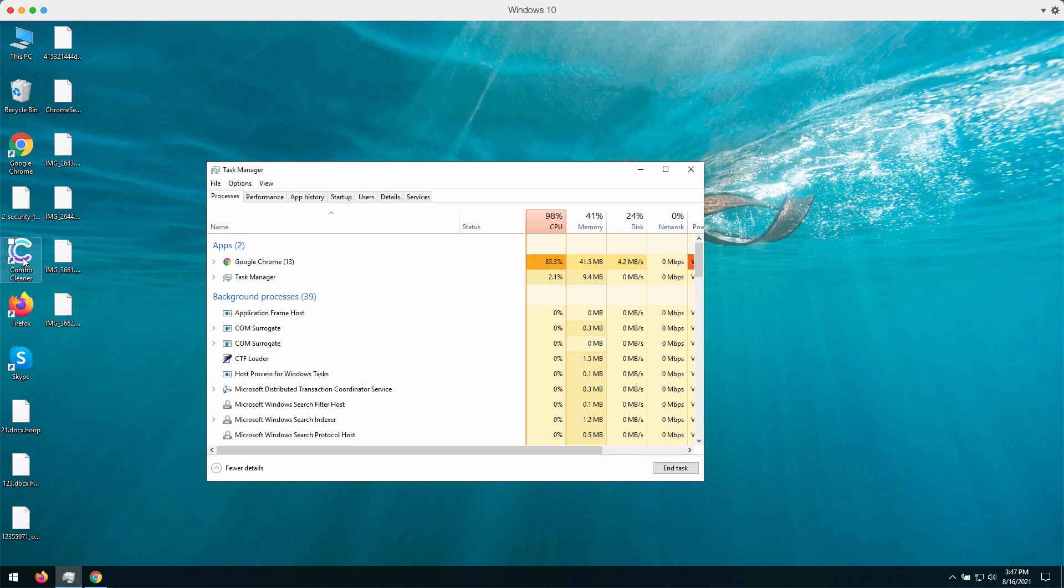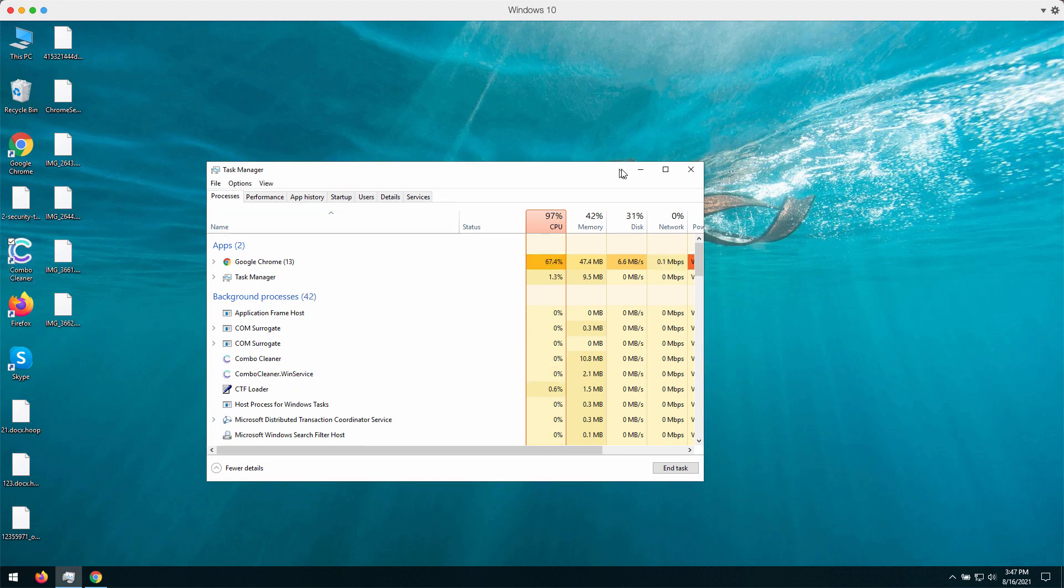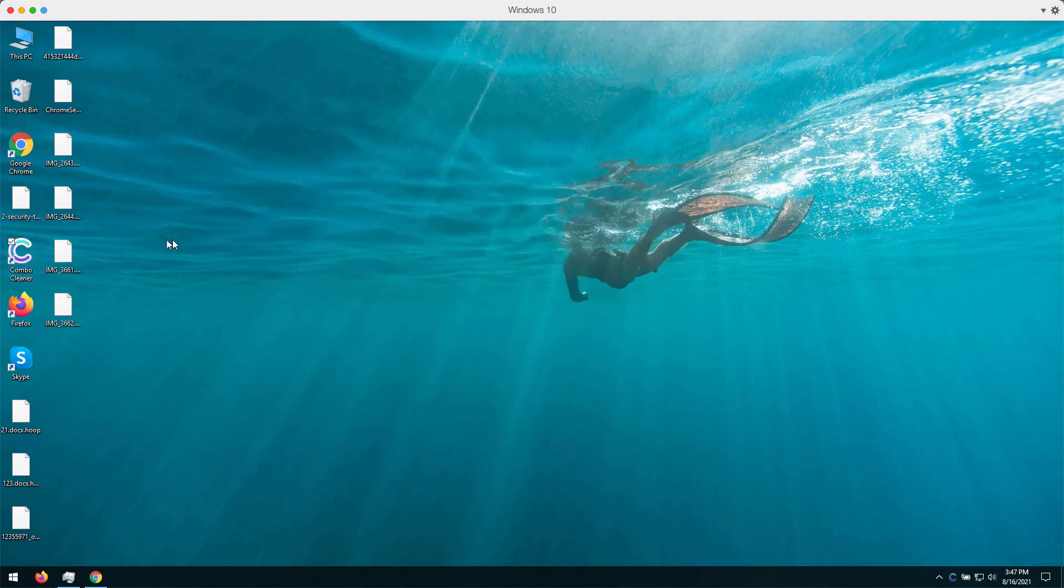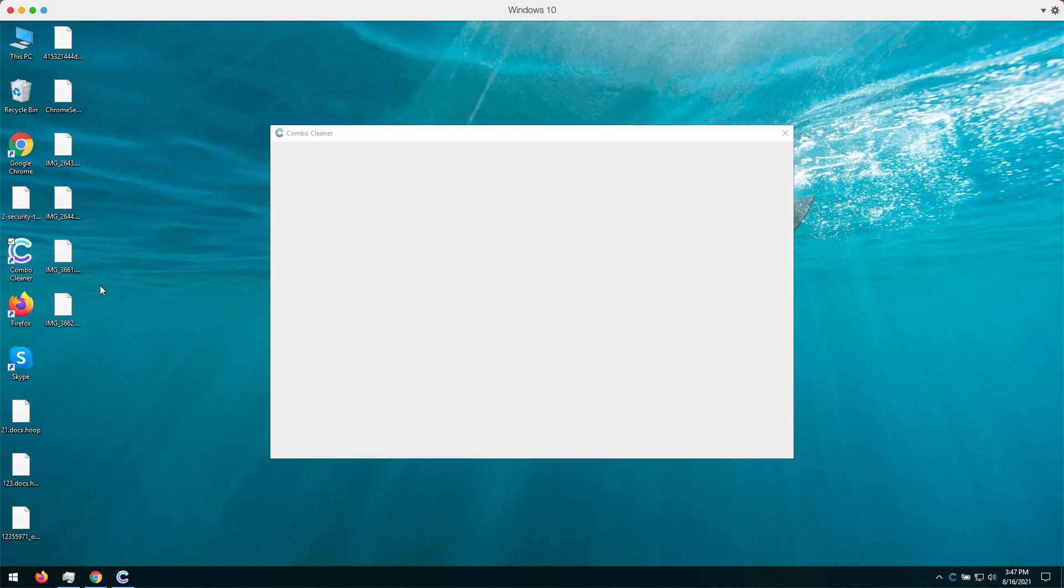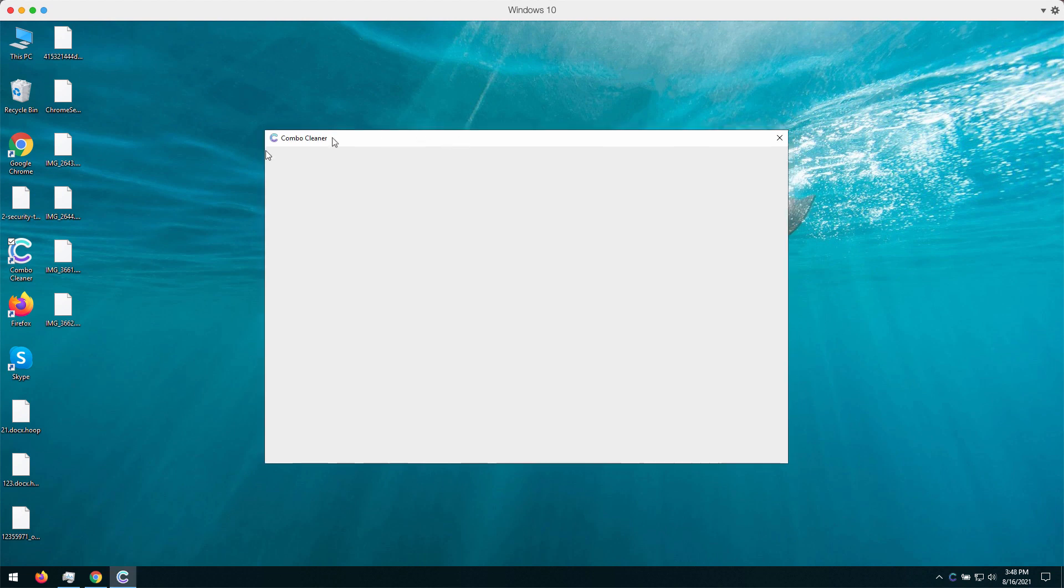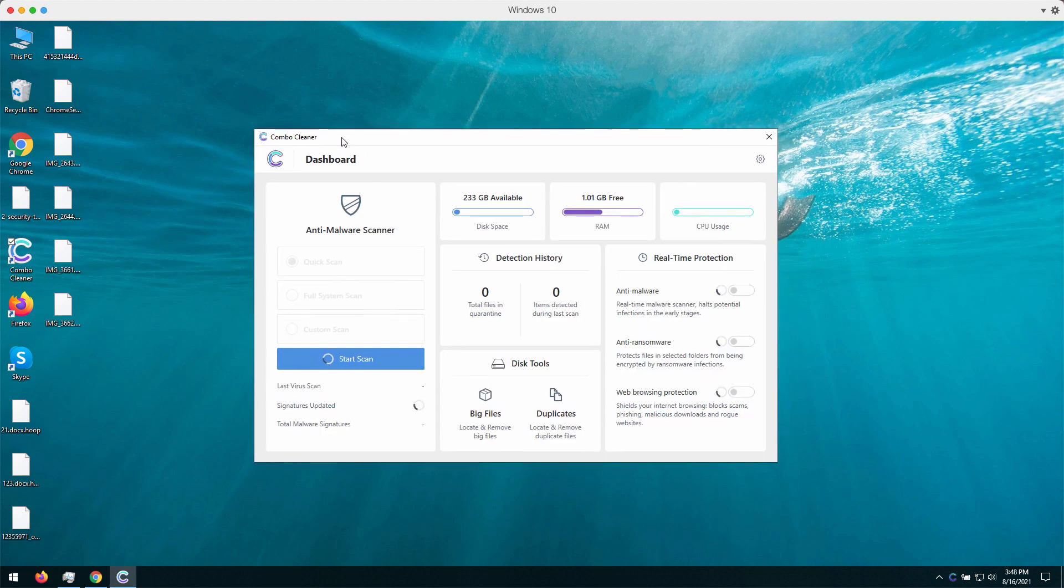Consider Combo Cleaner antivirus that will help you to delete this Hoop ransomware from your computer. Once again, the site to download the Combo Cleaner is ComboCleaner.com.